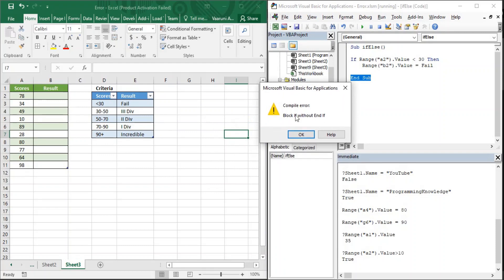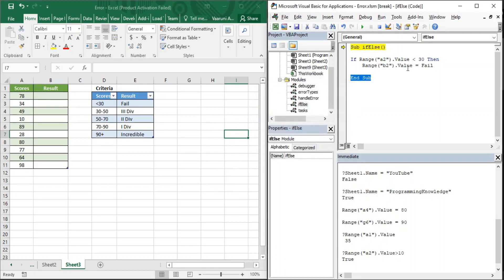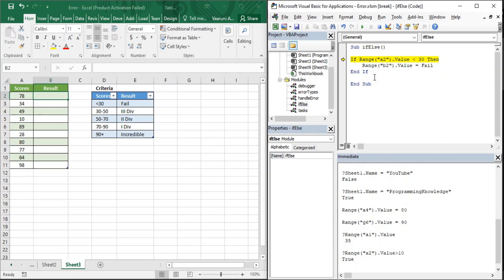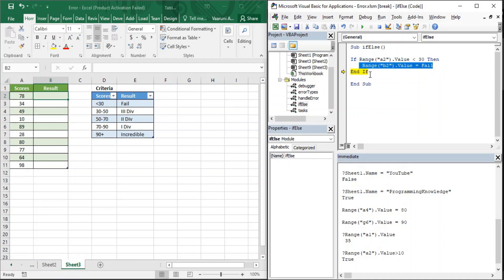When we run it, we get a compile error: 'If block without End If'. Just like a For loop requires a Next statement at the end, we need to write 'End If' at the end of the if condition so Visual Basic knows where the if block ends. After adding End If and running the code, we get no output because the condition for A2 is false. Stepping through, we can see the statement is skipped and End If executes directly.